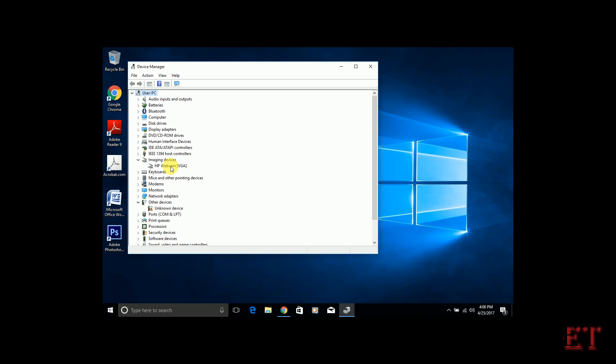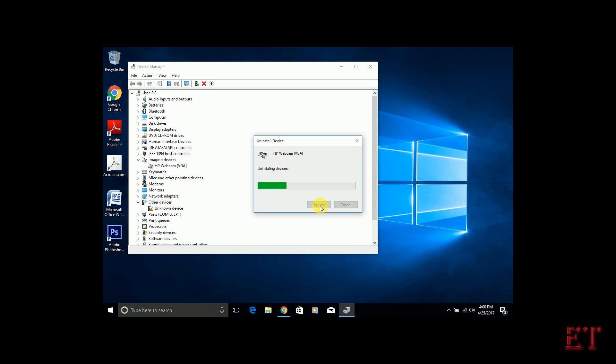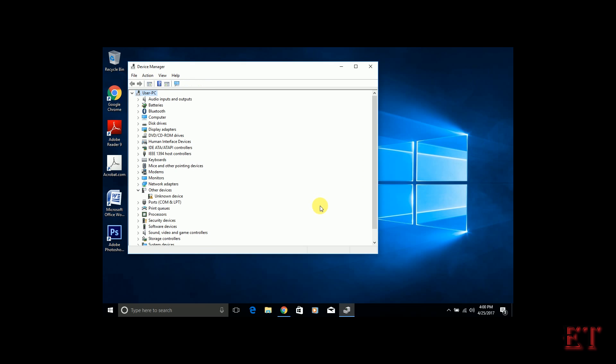Right-click on it and say uninstall device. If it asks you if you're sure you want to uninstall, say yes and then uninstall the device and all the software. Please remember to select uninstall devices and other software.